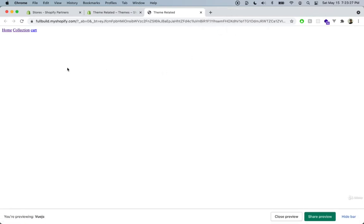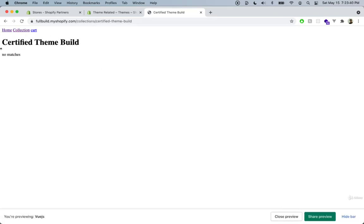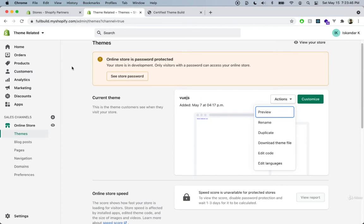We can see that the boilerplate code that we got with Theme Kit doesn't actually have a whole lot. We can see that we have the home, collection, and cart. So if we go into collection, we can see that there's no products. So let's go ahead back into our store dashboard and go to the products tab.